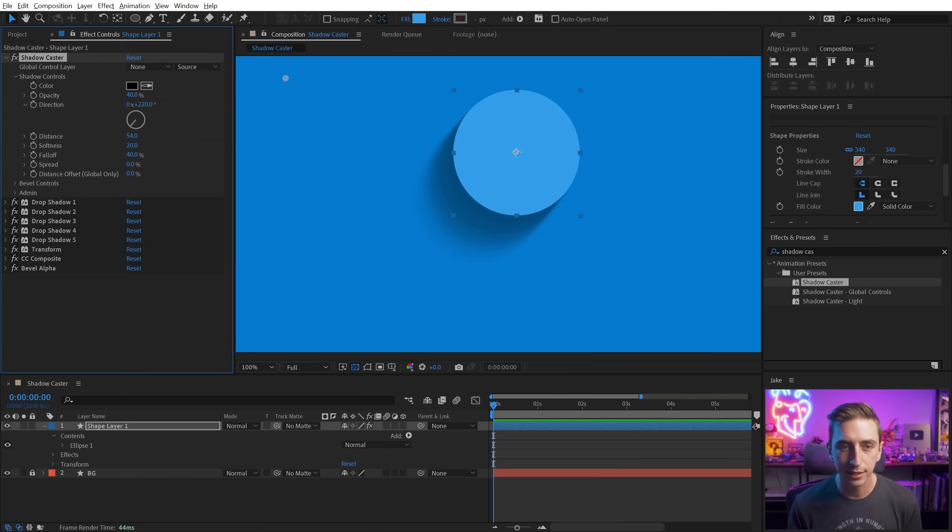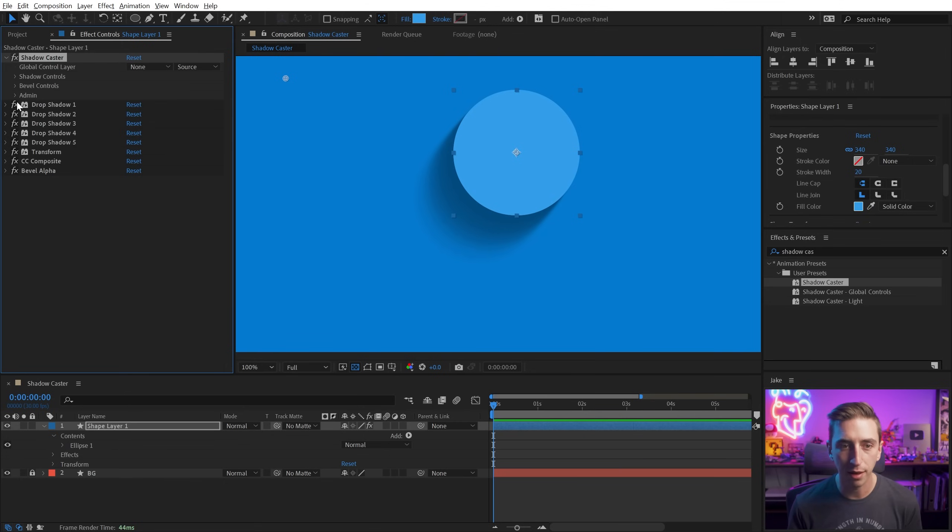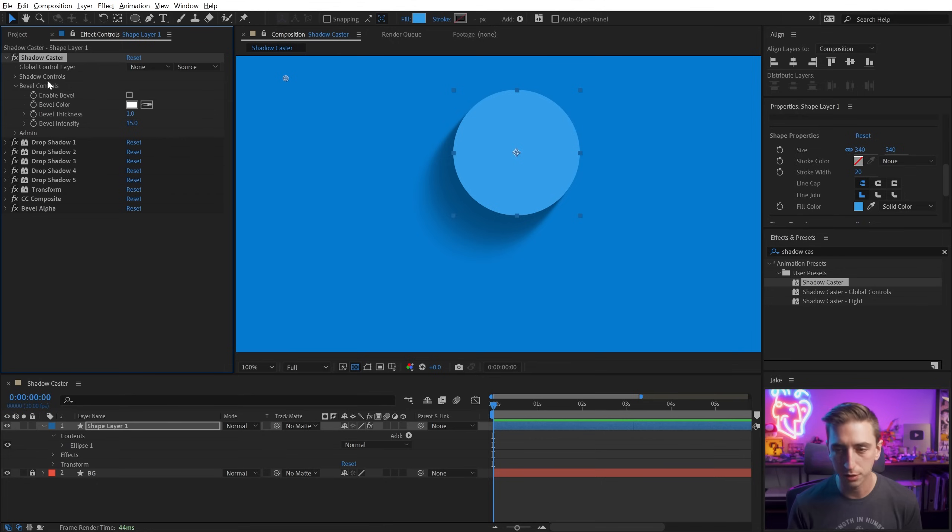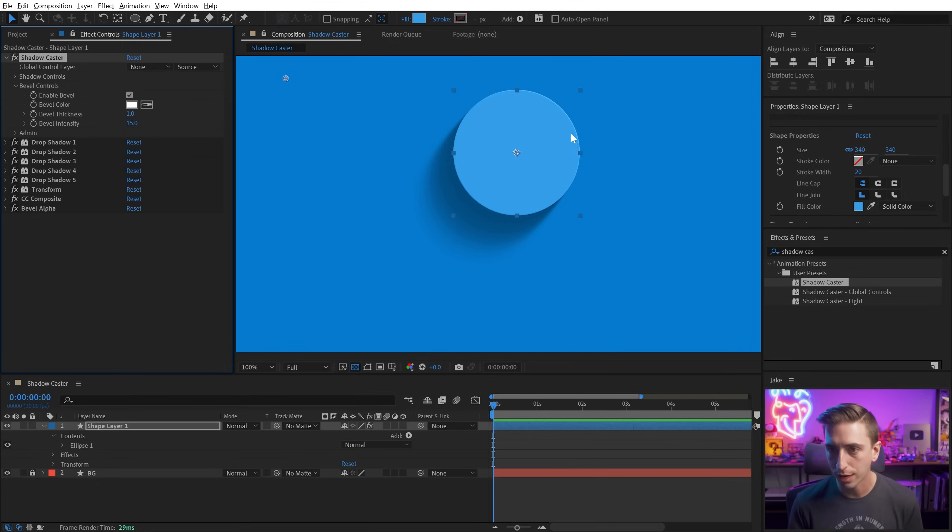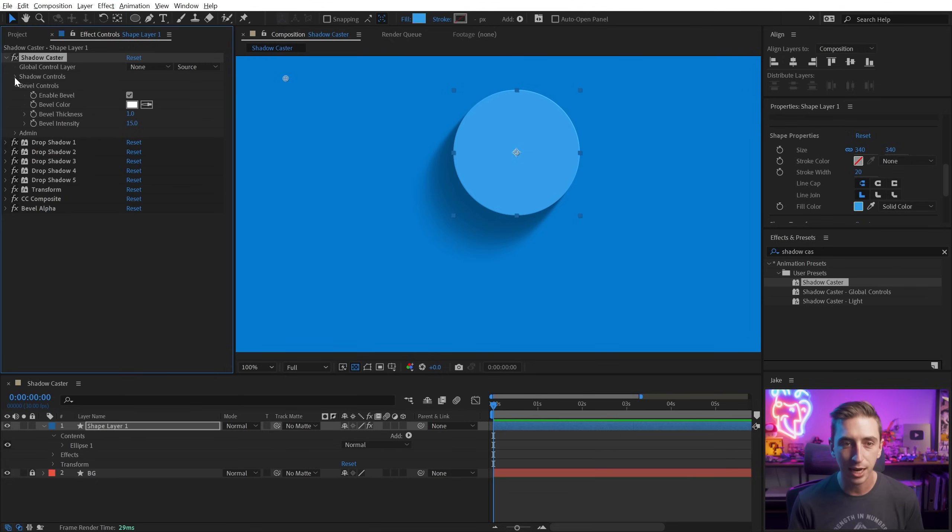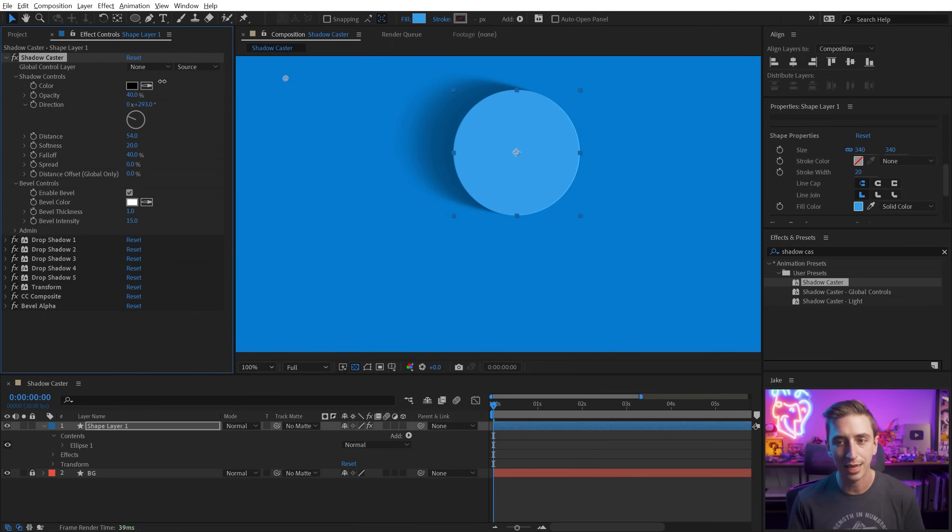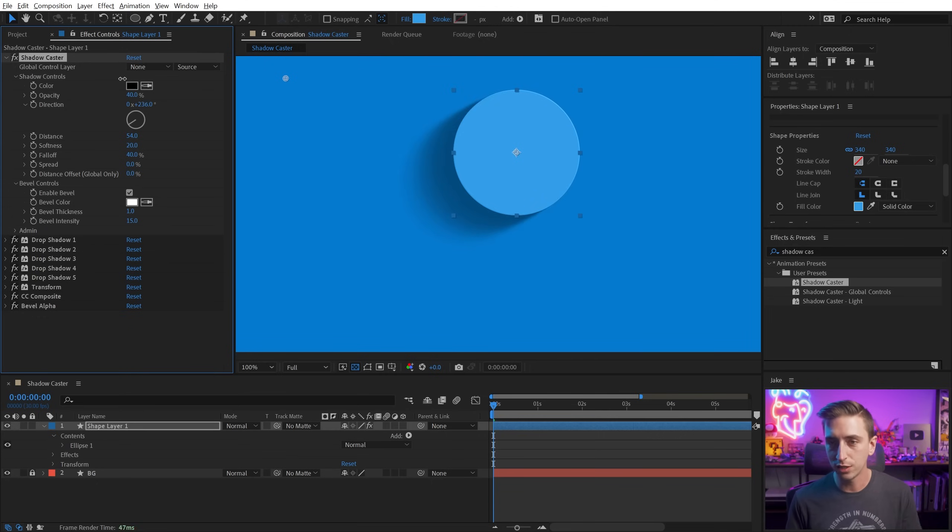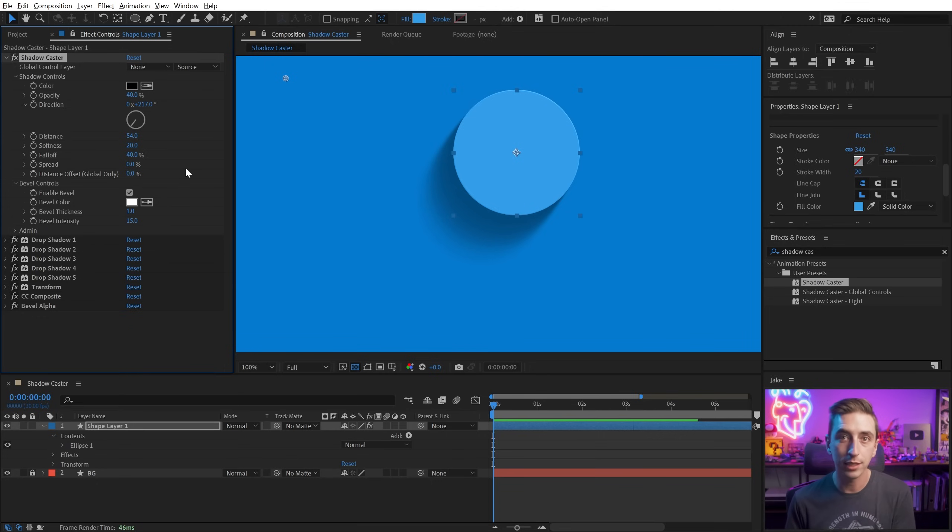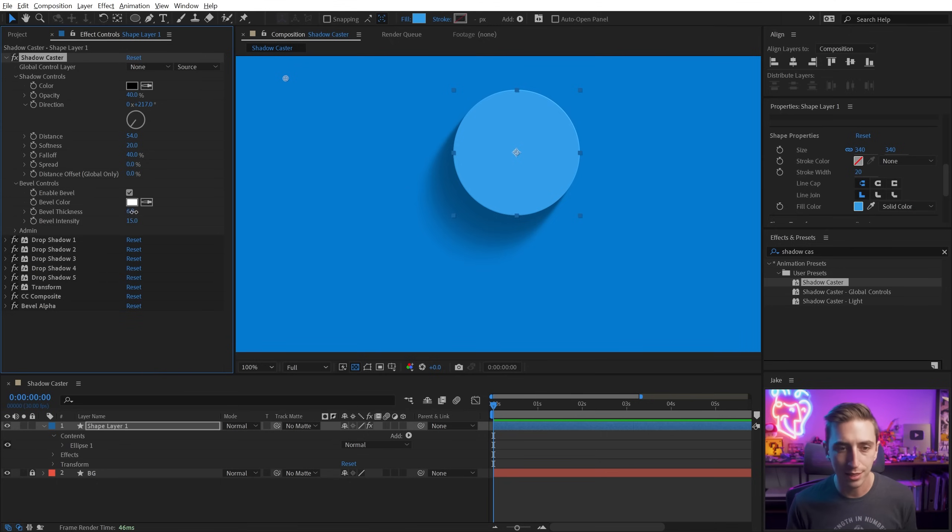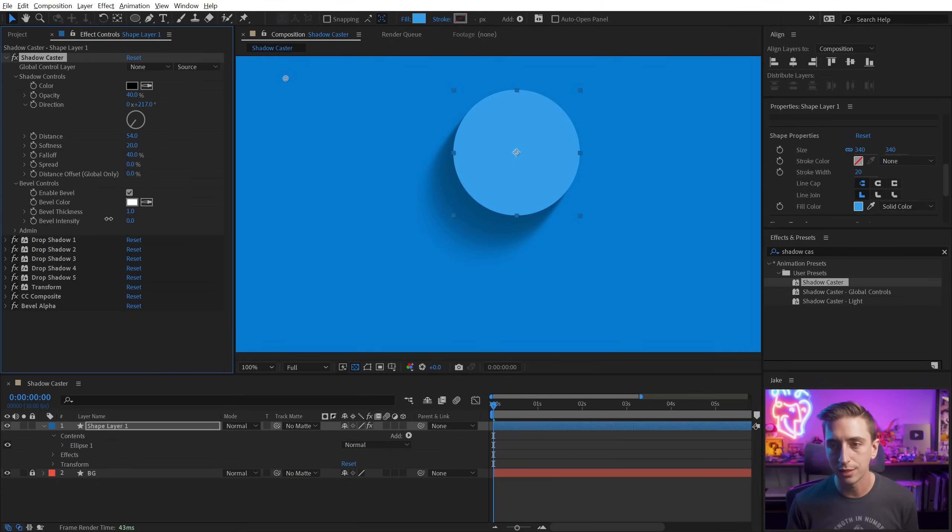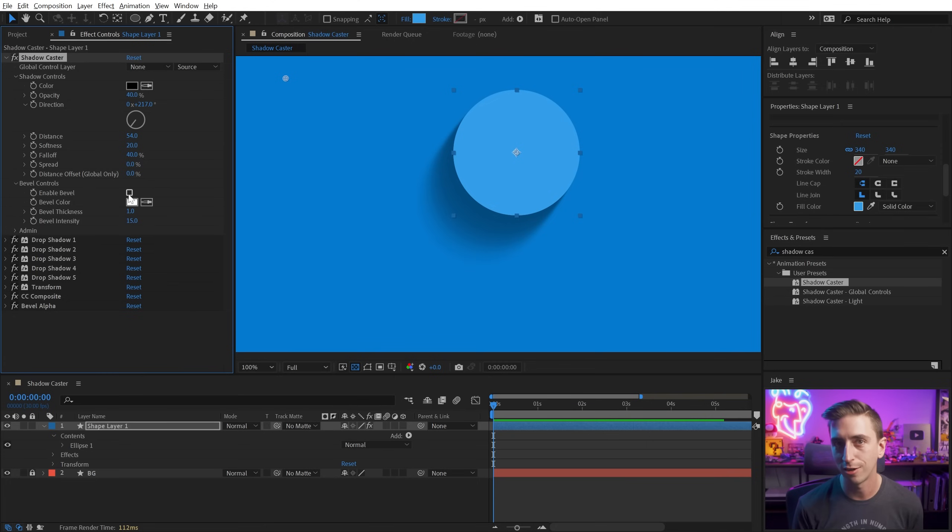The next section is bevel controls, and Shadowcaster has a built-in bevel. If you enable the bevel with this checkbox, you'll see it shows up on the layer, and it reacts to the angle of the shadow in the same way that you'd expect it to. So this is another way to just add a little bit more depth and realism to your shapes. You can increase the bevel thickness if you want to, increase the bevel intensity, or just turn it off if you don't want to see it at all. I'm going to go ahead and leave mine on.